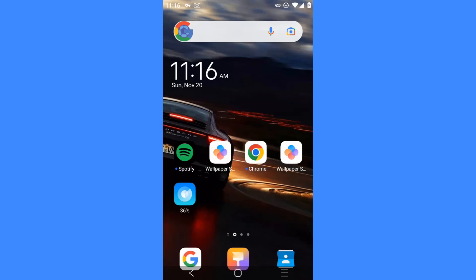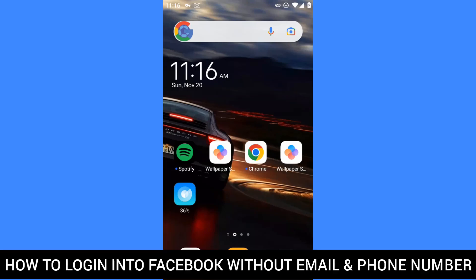Hello dear friends, welcome back to my channel. In today's video I'm gonna show you how to find your Facebook ID — I mean, I'm gonna show you how to log into your Facebook without email and phone number. It's pretty easy, so make sure you guys follow the steps carefully.